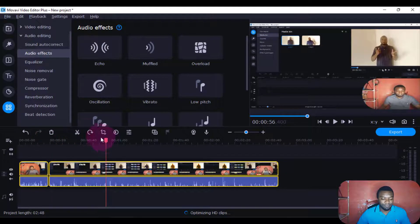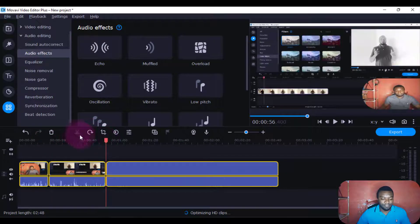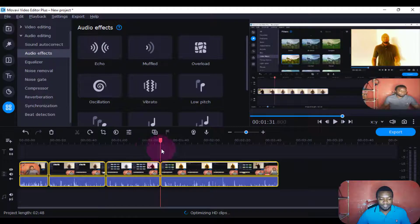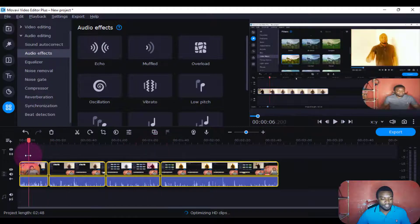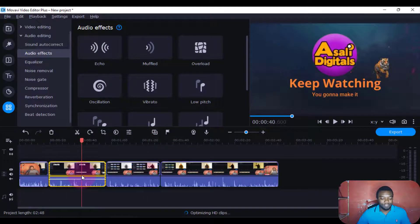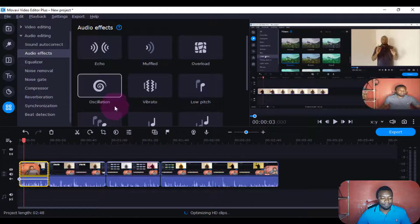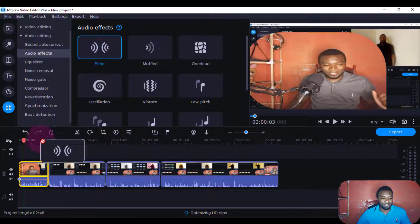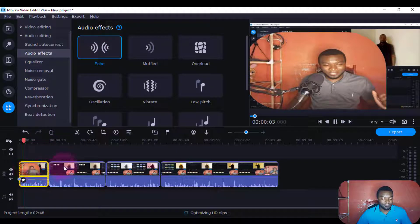Now if you want some echo in your sound, maybe I'll just cut it somewhere here — maybe I want it in this clip. Let me cut this clip into pieces to show you what's going on. Now in the first clip, let me select it and add some echoes — I'll just come and drag the echo here.